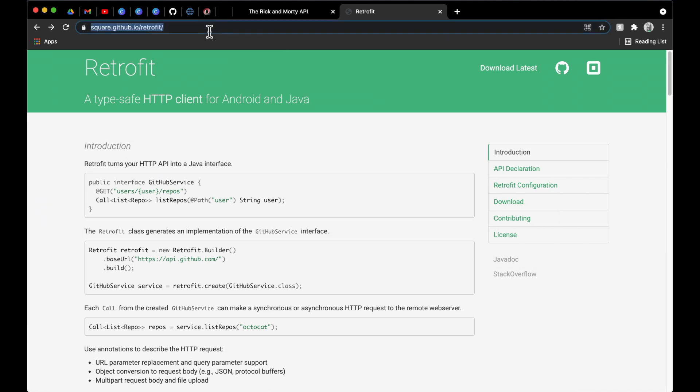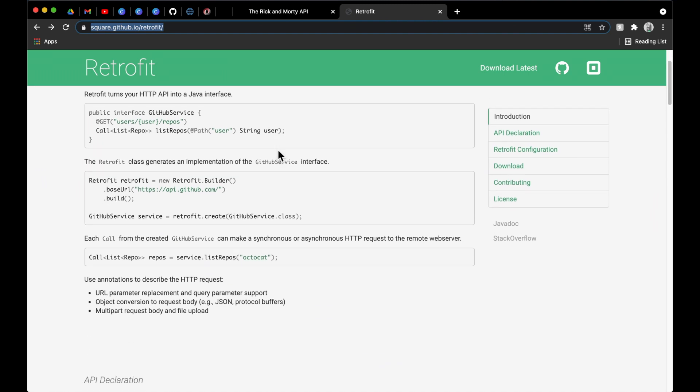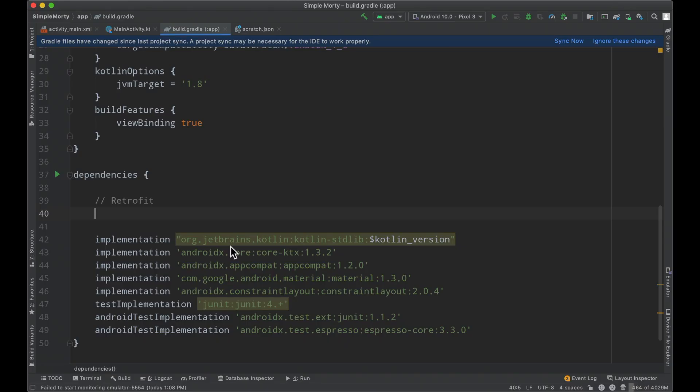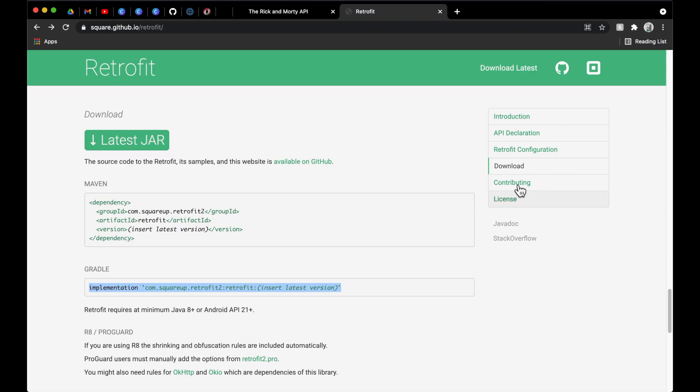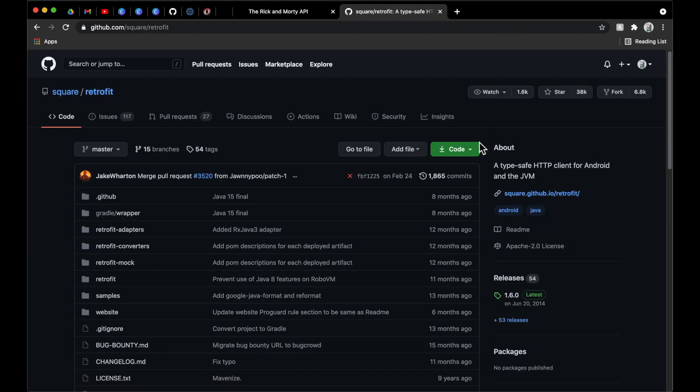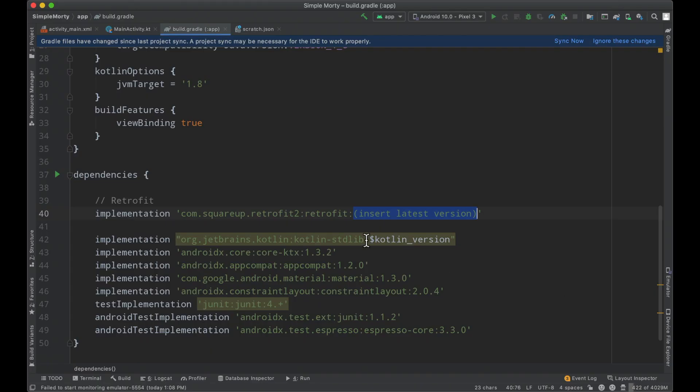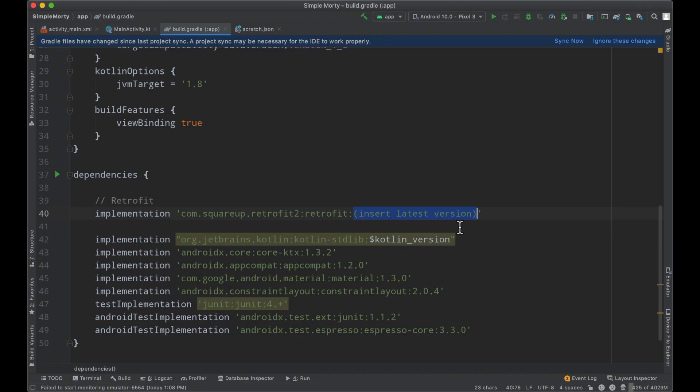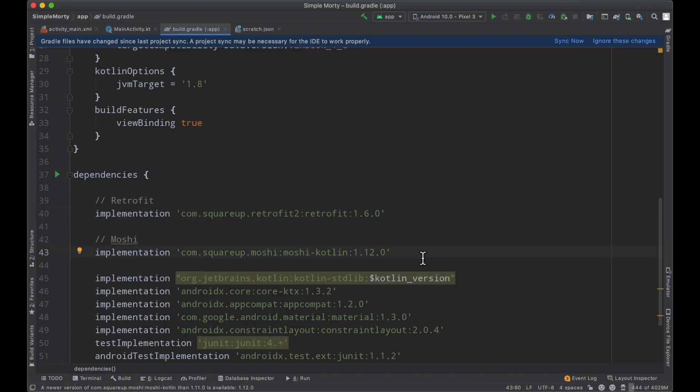I'll link this page in the description, but if you search for Android Retrofit, it's very easy to find the documentation. Looking down here in the documentation, we have our gradle import line and we need to find the latest version. We'll check the GitHub repo and see the latest is 2.6.0 from 2014.